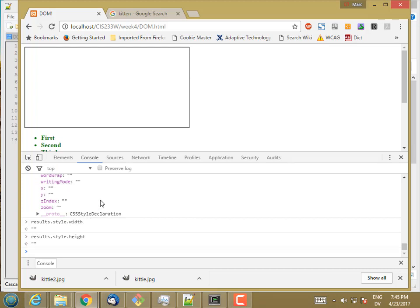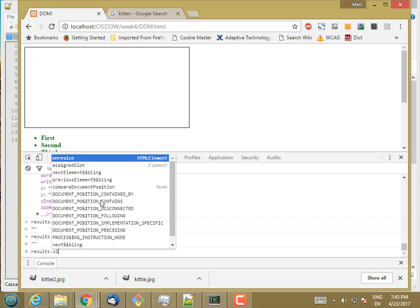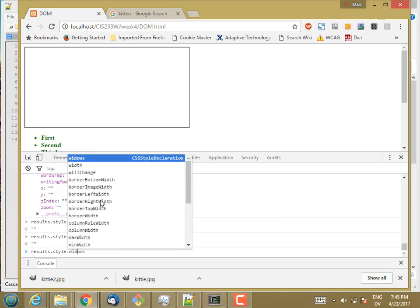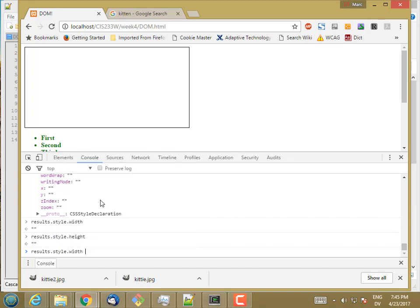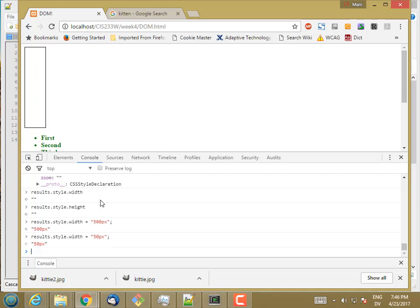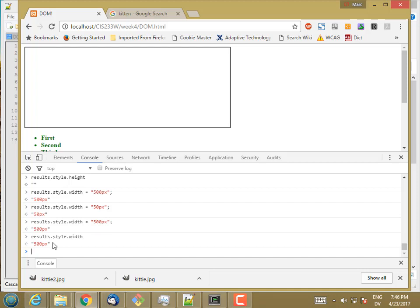So I can't read those properties, but I can set them. So results.style.width equal 500 pixels. So you'll notice I have to put units here when I'm setting style properties. It can be pixels or m's or whatever. So you saw the size of the box changed. So I can set these style properties. And now if I look at the style, now I get back the value I set it to.